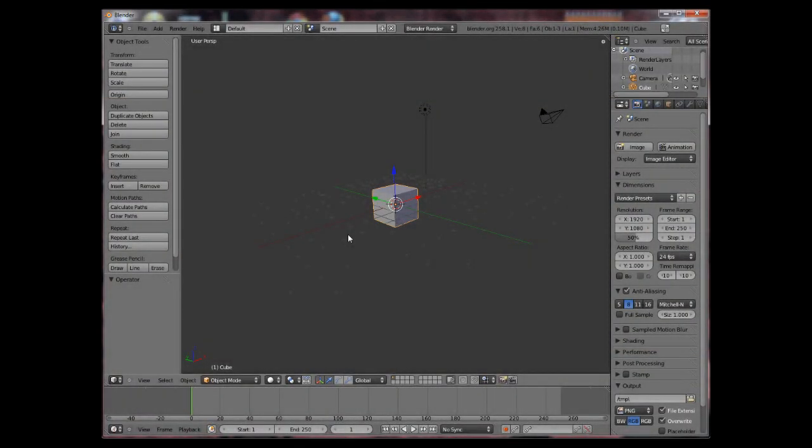Hello and welcome to my first Blender tutorial in a hopefully series of Blender tutorials. In this tutorial I will teach you the basics of Blender 2.5 navigation.